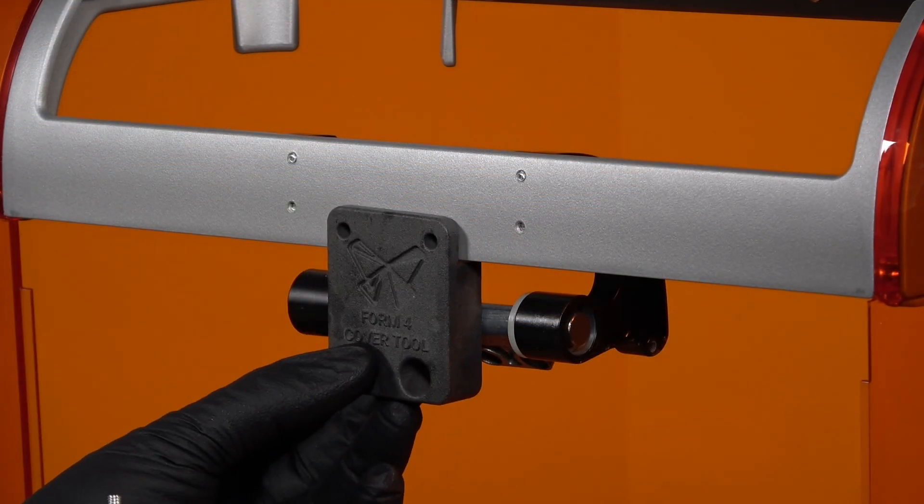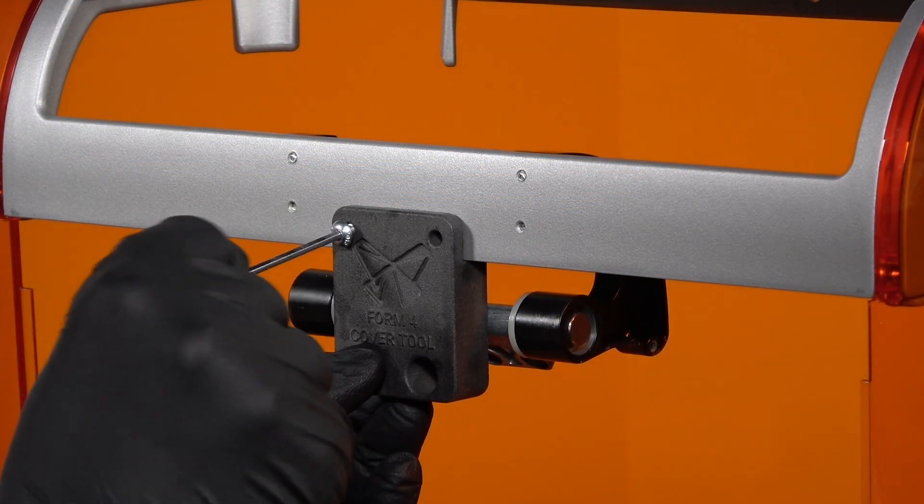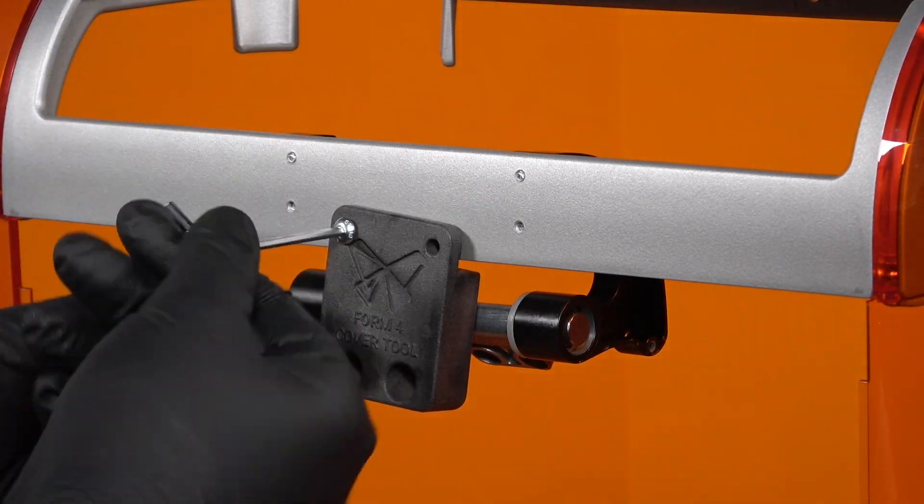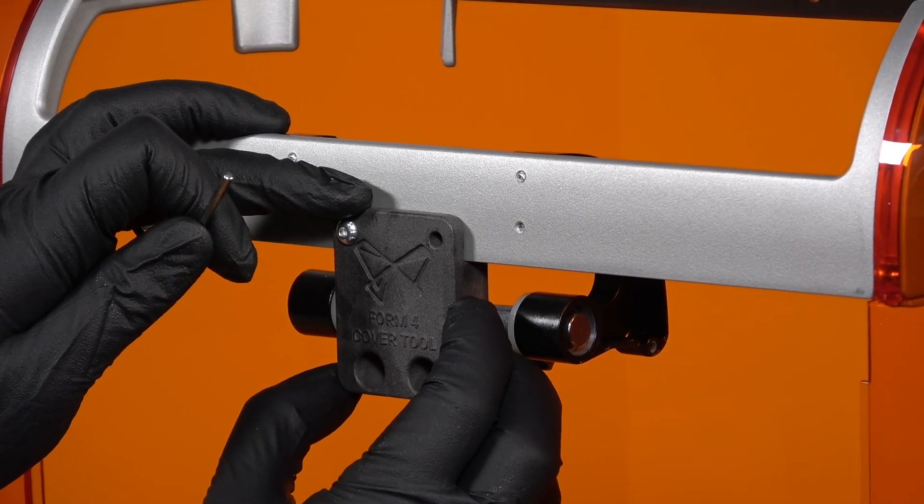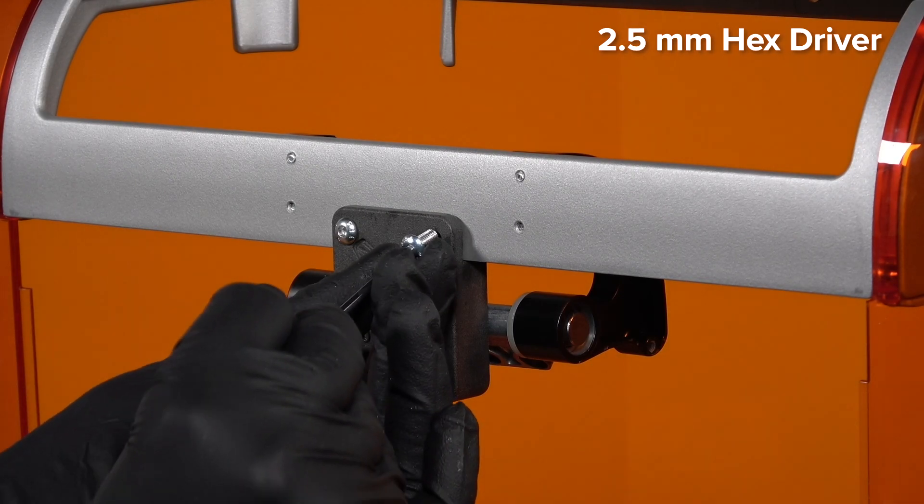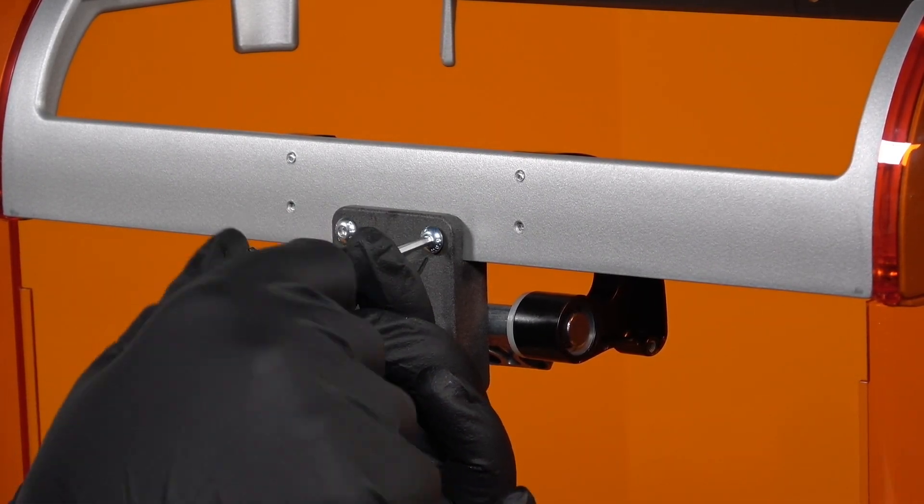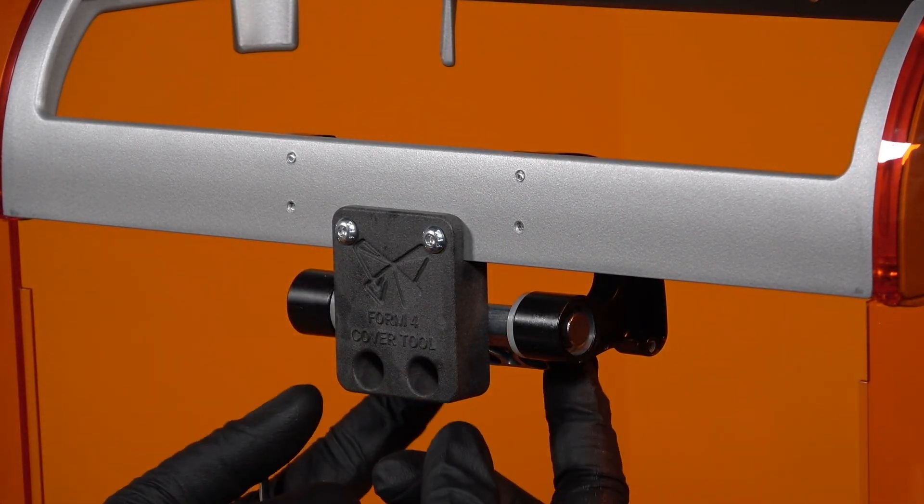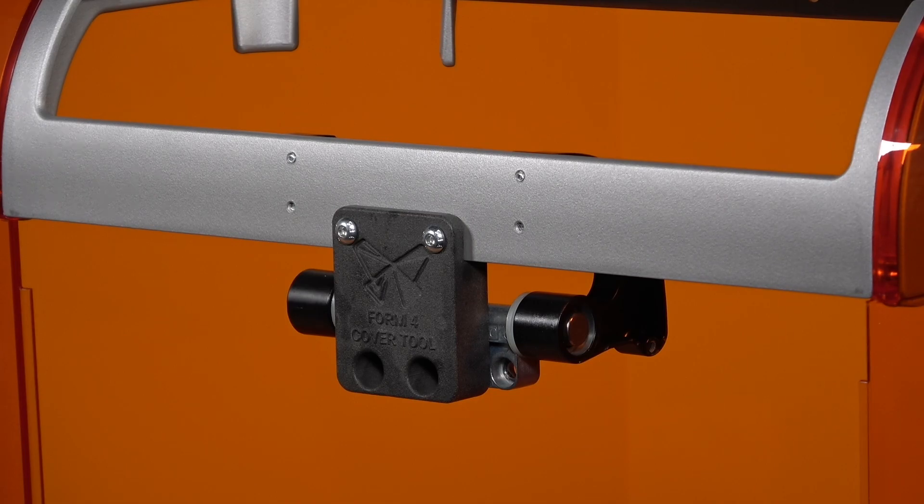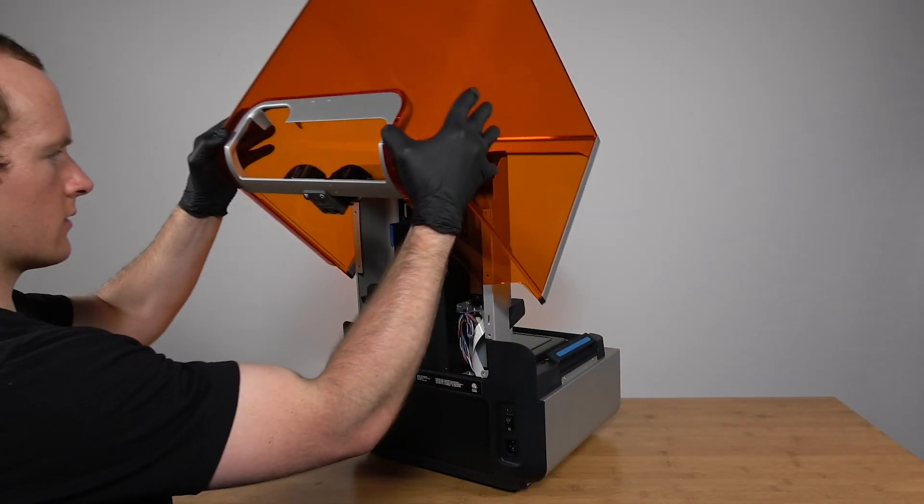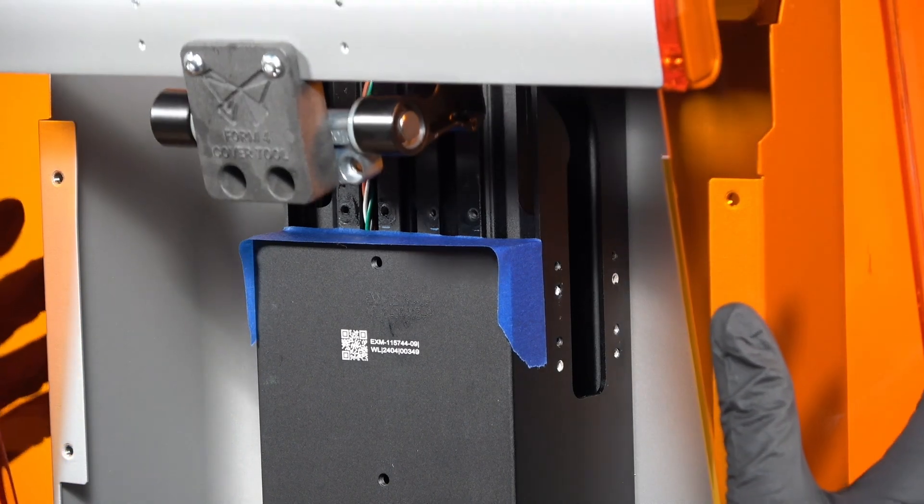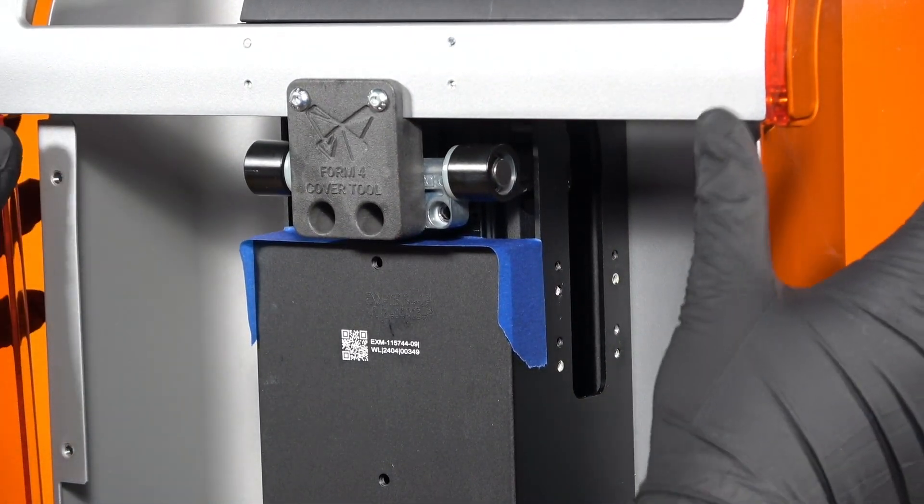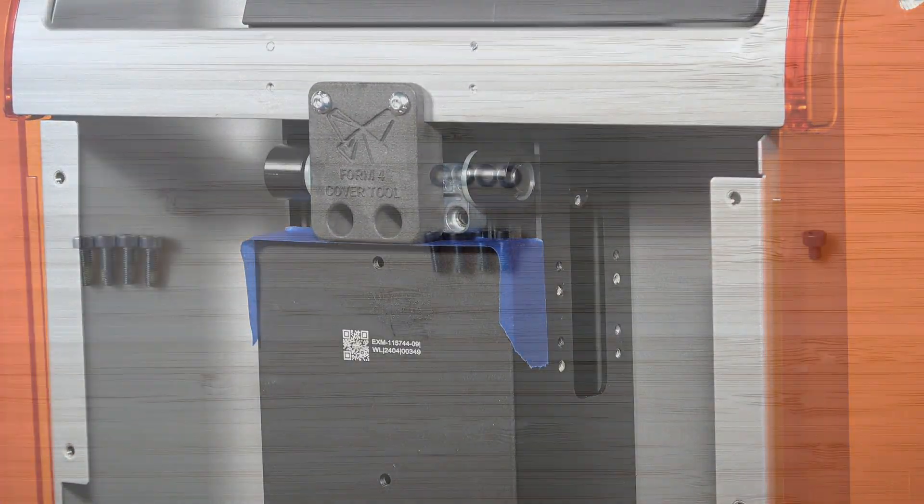Identify the 2 M4 by 8mm screws included in the kit with the cover tool. Align the 2 holes in the top of the Form 4 cover tool with the threaded set screw holes from earlier. Thread 1 screw each into both of the screw holes, then use a 2.5mm hex driver to tighten until snug. Rotate the cover hinges until they sit flush with the Form 4 cover tool. Slide the cover onto the back of the Form 4 and rotate it as if you were closing the cover. The hinges should slide into the slots on the Z tower.